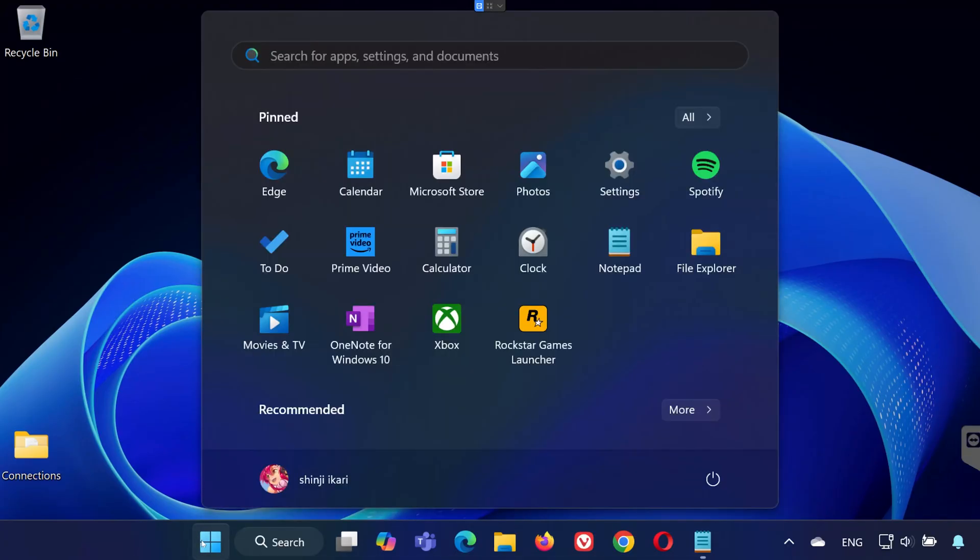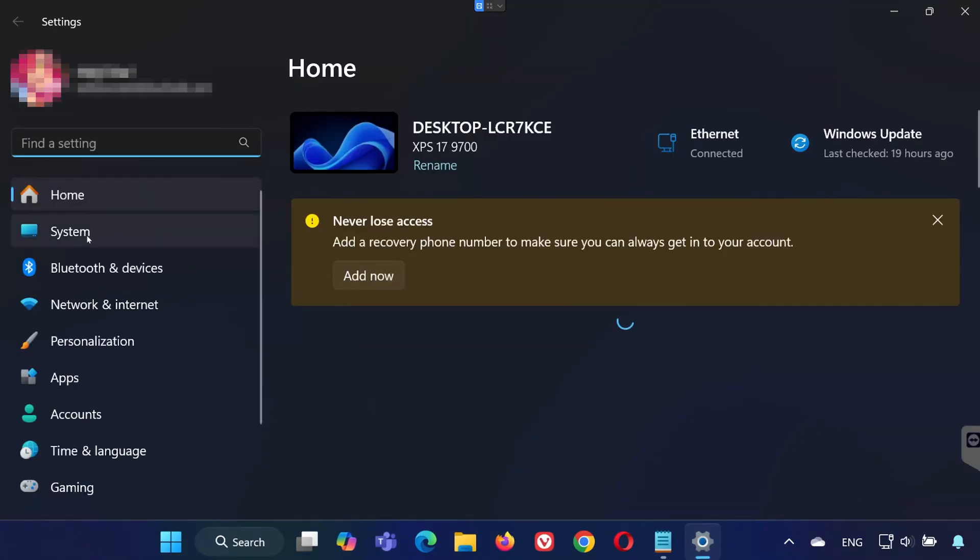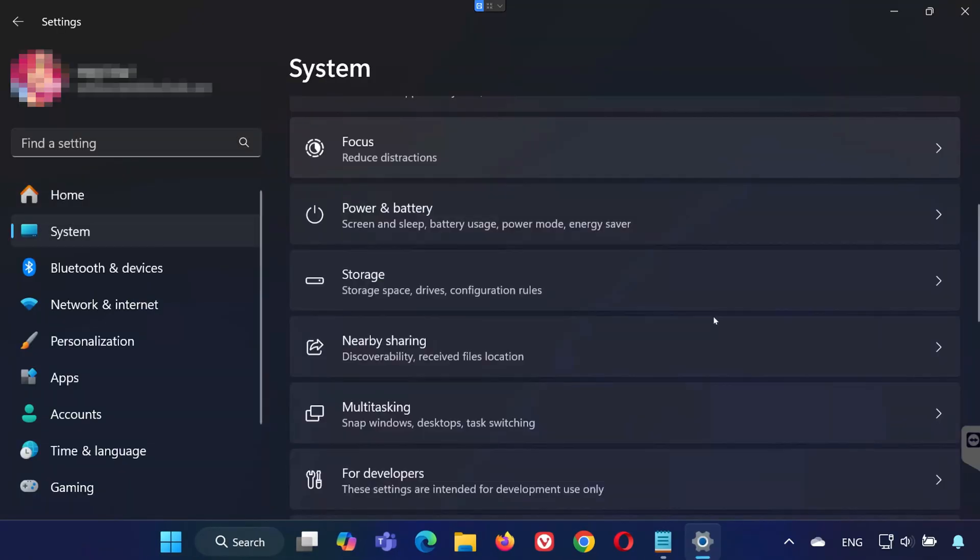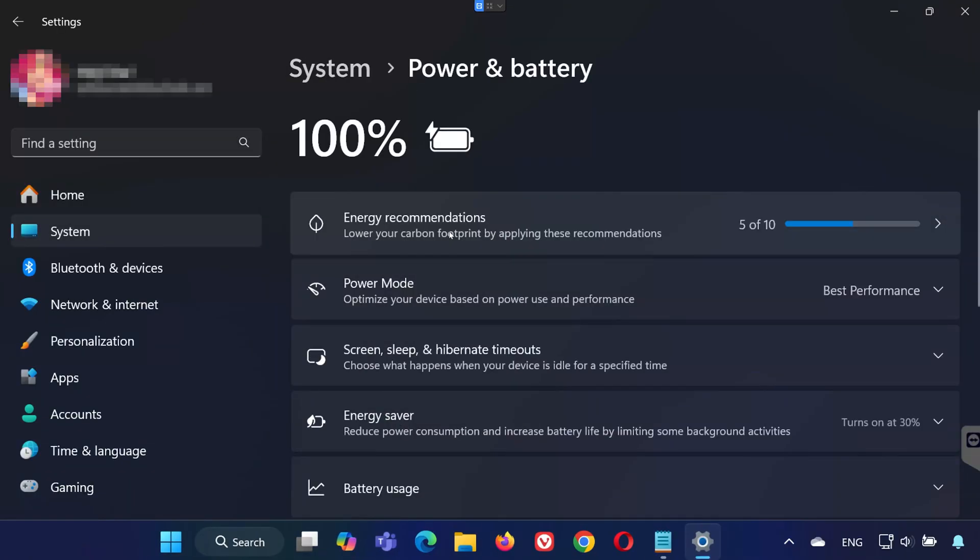First, open your Start menu and go to Settings. Open System. Click on Power and Battery. Look for Power Mode.